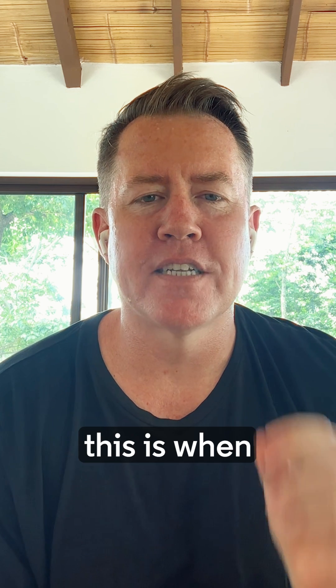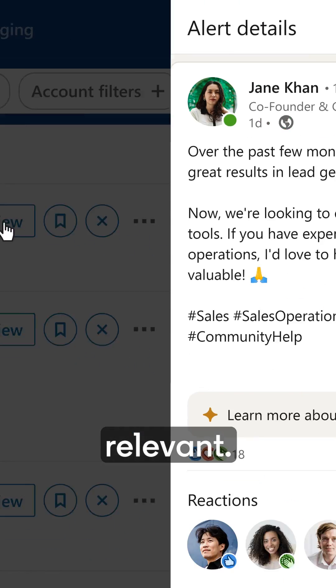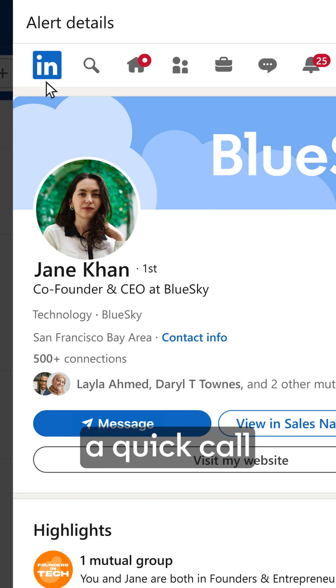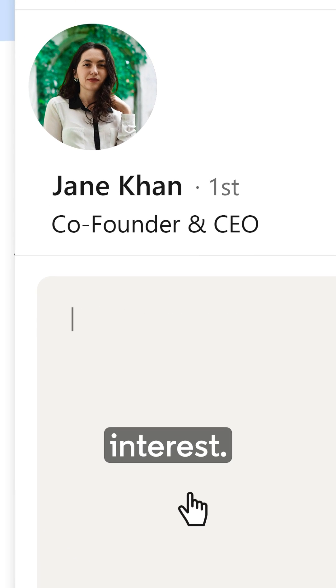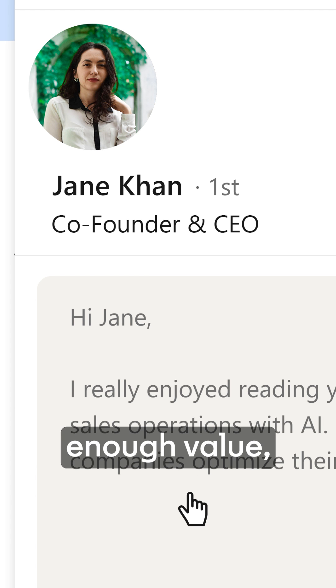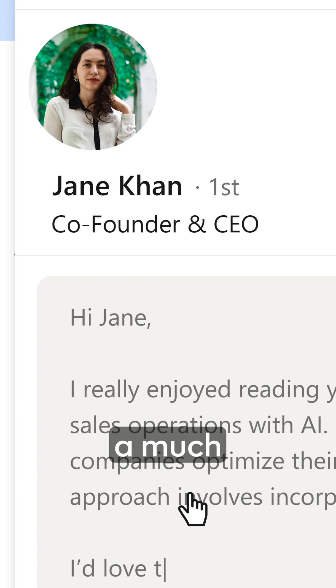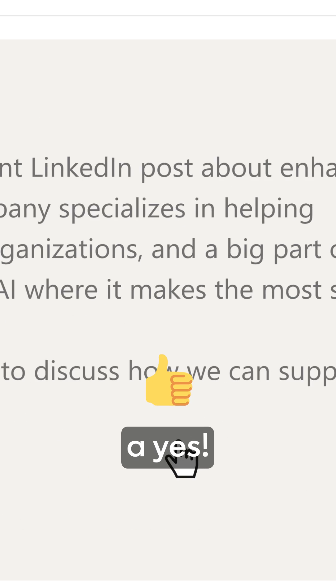And last, after a few interactions, this is when you go for it. She posts something relevant — suggest a quick call to discuss topics of mutual interest. If you've built enough value, you have a much higher likelihood at this point of receiving a yes.